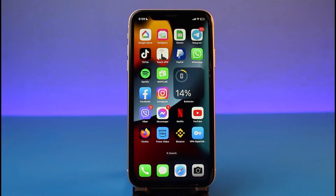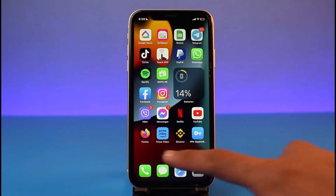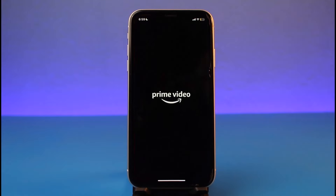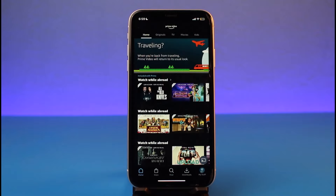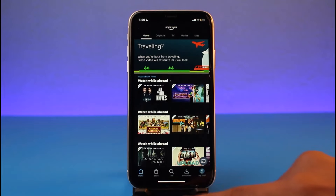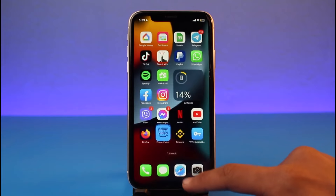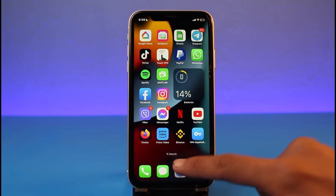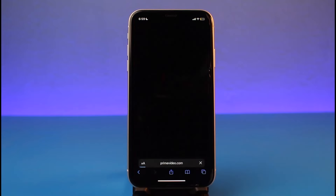Just make sure to watch the video till the end. In order to subscribe to Amazon Prime from iPhone, you will not be able to find the option from the native application. That is because iPhone does not support in-app browsing, which means you will not be able to open the web version of Prime Video from within the application. So instead, you have to open your browser manually.